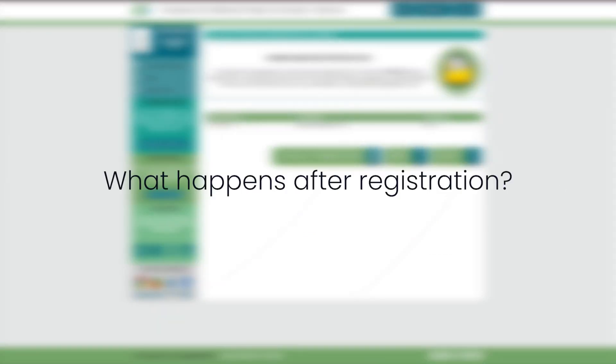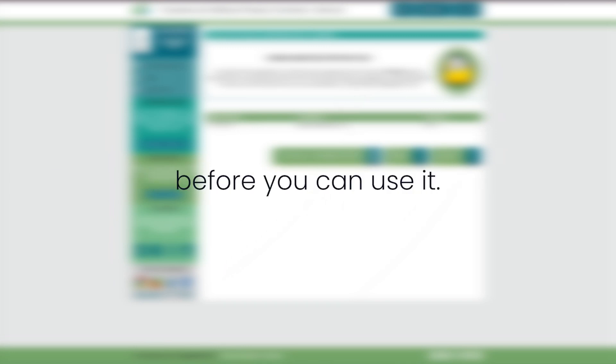What happens after registration? Remember that while you own the domain, you can't use it yet. You'll need to transfer it to an accredited registrar before you can use it.